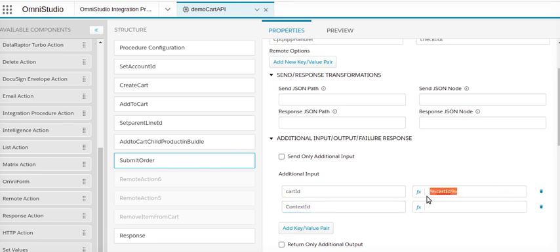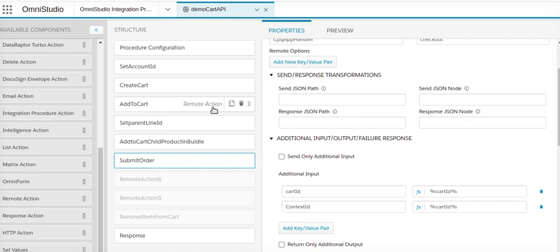Normally it's a Cart ID, so I'm going to give Cart ID as a parameter from my integration procedure and I am going to submit my previous order using the CPQ API.